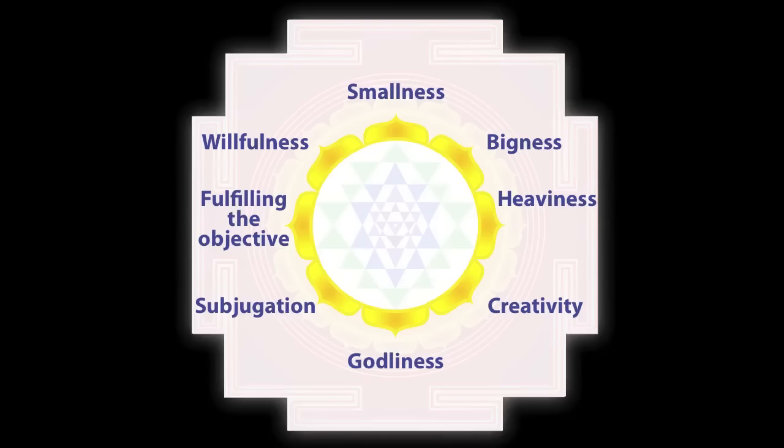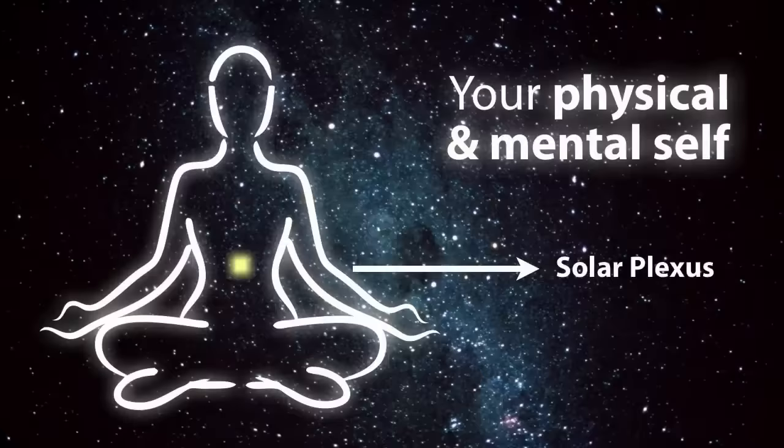One, be sure to understand how the power of the eight petals can be used to reach your outcome, and how you can use your third chakra to tap into your physical and mental self.